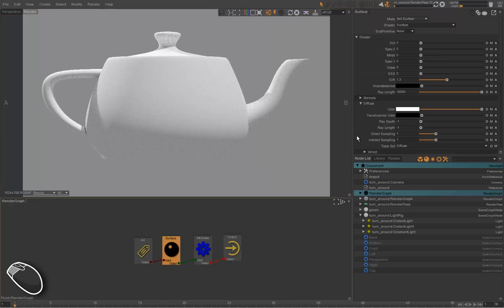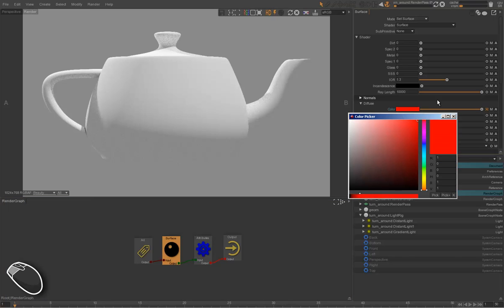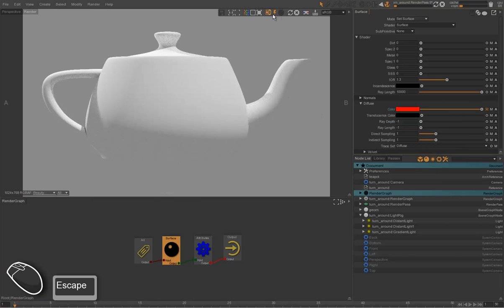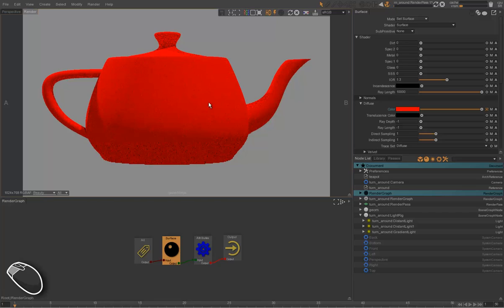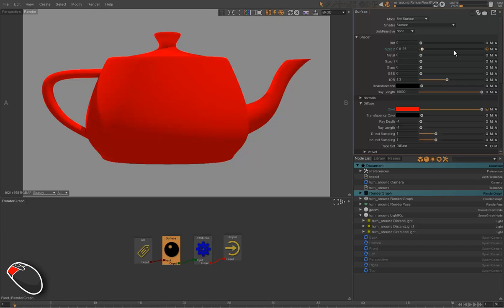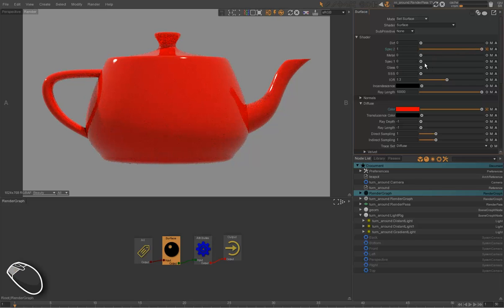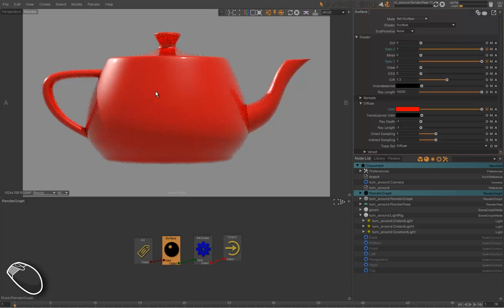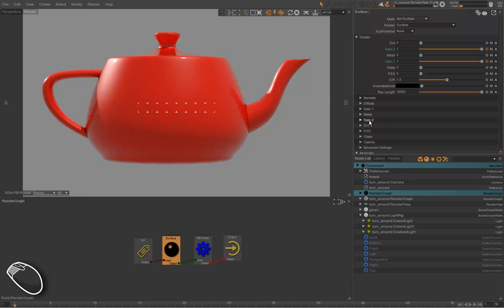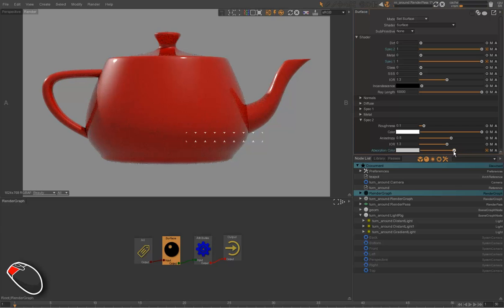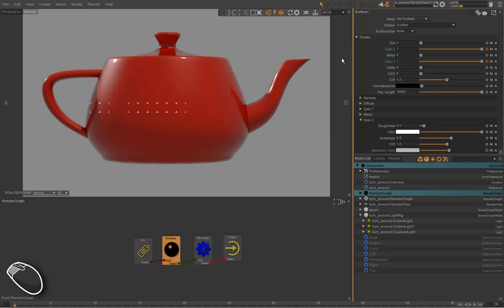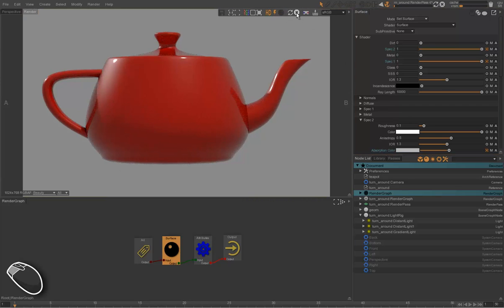And now we'll work on the shader. We put a red diffuse color and turn on the two speculars of the surface shader, the specular 2 and specular 1. And we add some absorption on the second specular layer. Here we are.